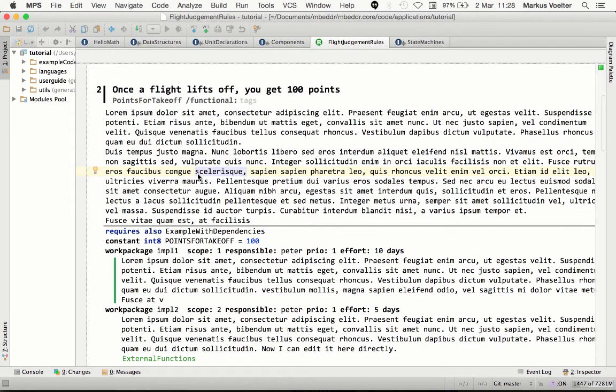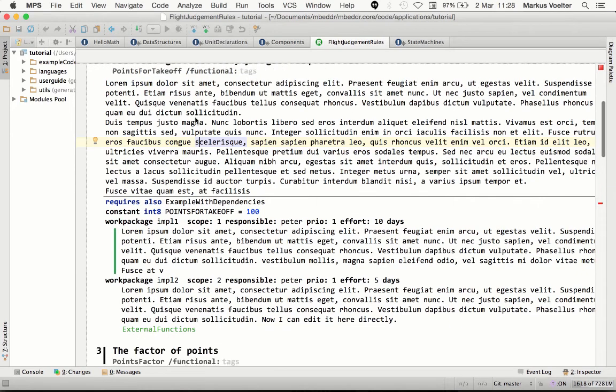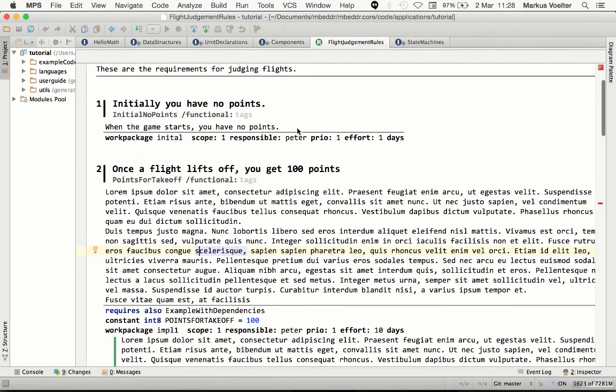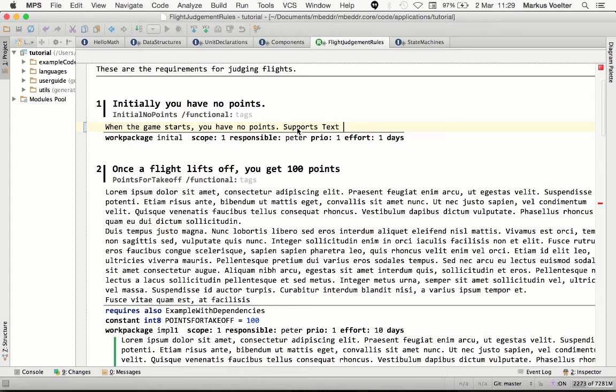This is our requirements language, and as you can see it, it looks almost like a word document, which is the whole idea. This thing supports text editing,